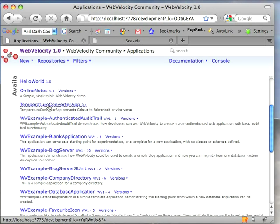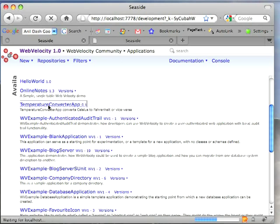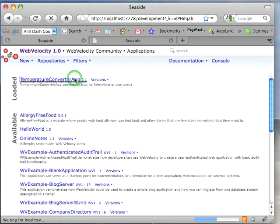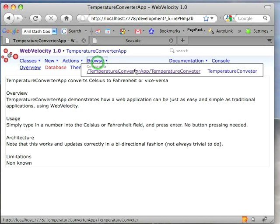Down here I'm going to pick Temperature Converter App. This is a little example that our product manager, Arden Thomas, put together. It's a very simple application. If I come and select this and go to Browse,